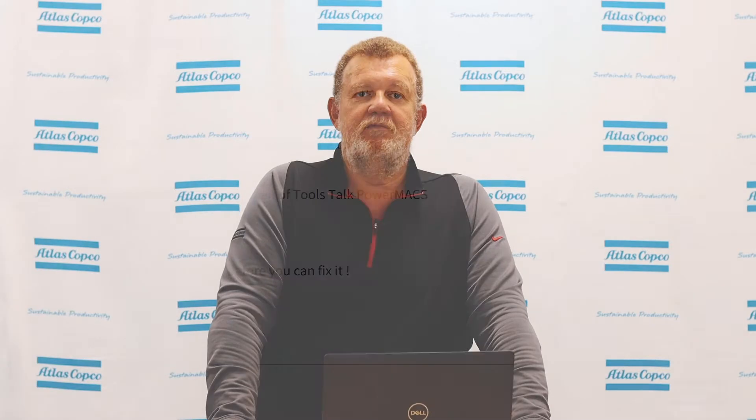Hello, I'm Andy Neumann, Fixture Tooling Product Specialist here at Atlas Copco. Today's video is going to show you a very important troubleshooting tool for your PowerMax 4000, and that is the Event Log.